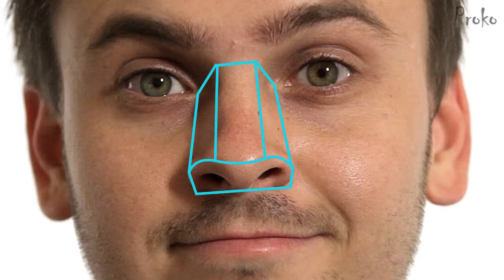The major planes. In my portrait drawing classes, I see a lot of people struggling to get the nose pointing in the right direction and to look three-dimensional. To do this correctly, it's important to understand the nose as a simplified box.